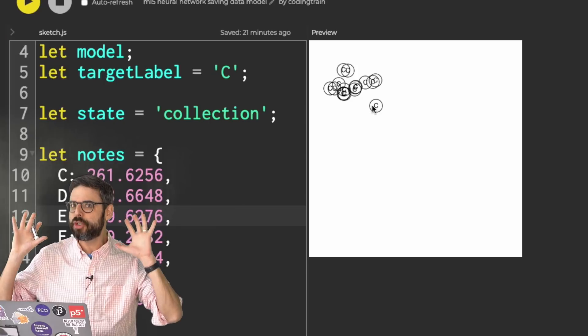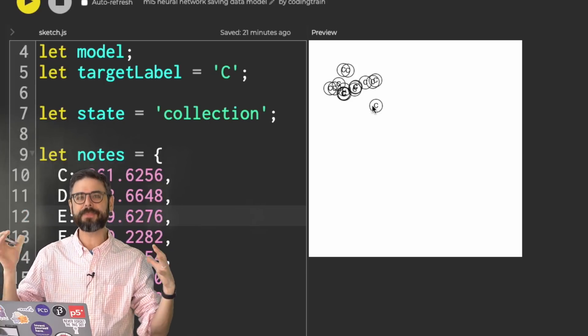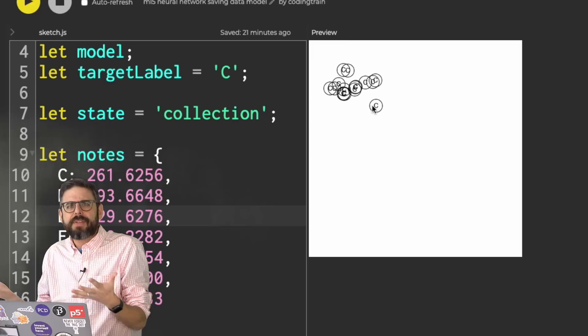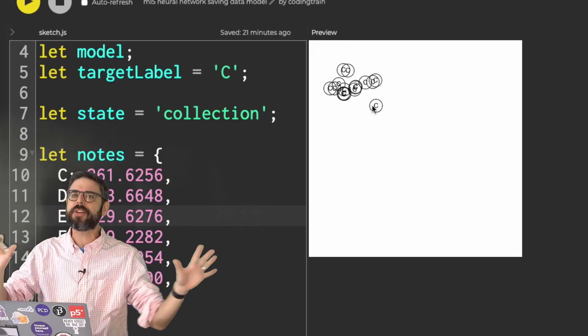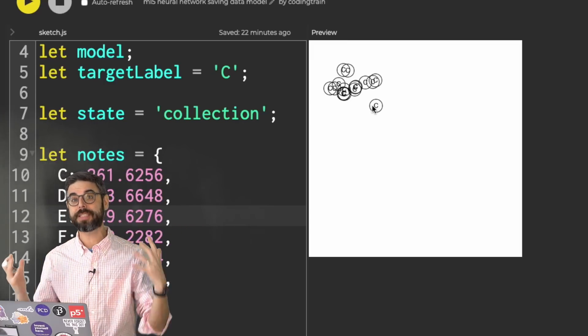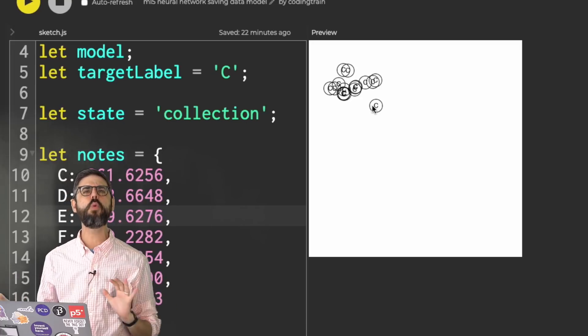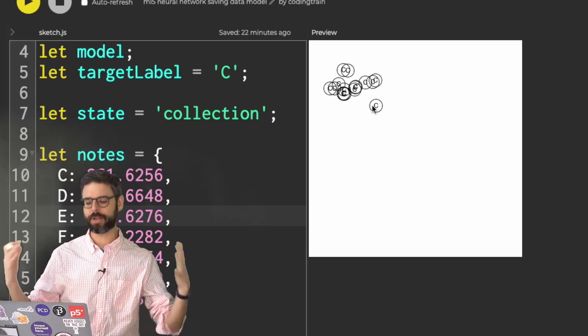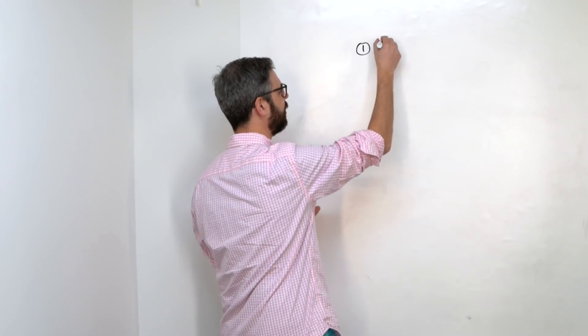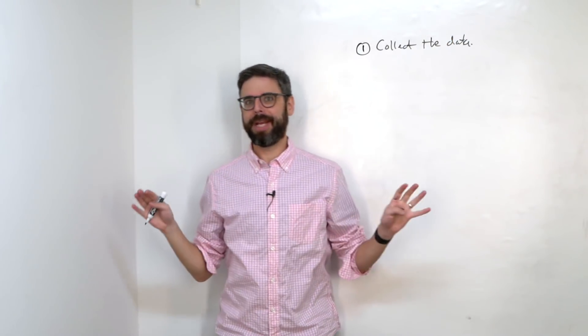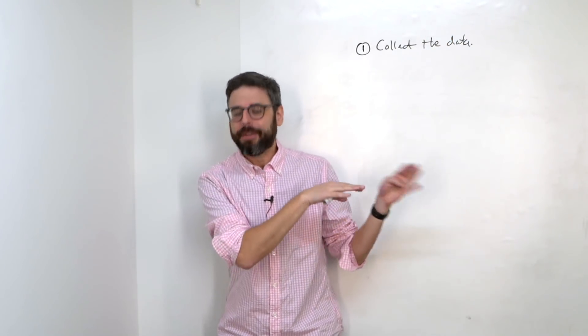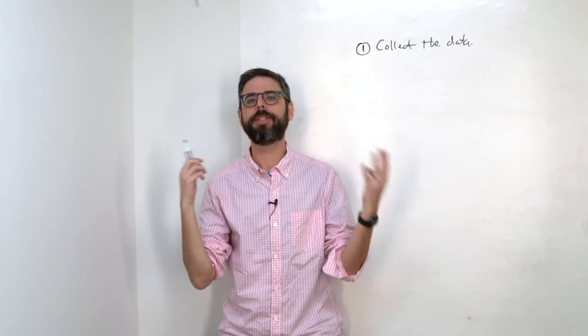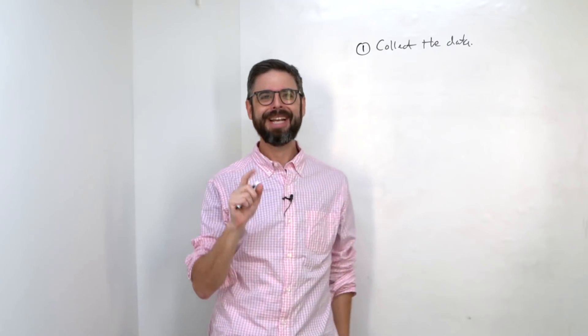And sit there and do this highly manual process of clicking, clicking, clicking to collect the dataset. So in this video, I want to look at saving the data. And I also want to look at saving the model, which are two pretty different things. Let's pause for a second and examine all the steps of a machine learning project. Step one, collect the data.